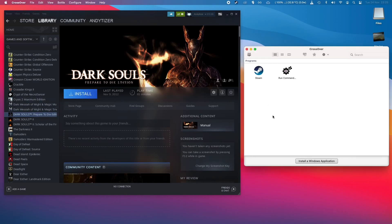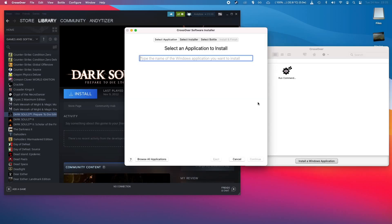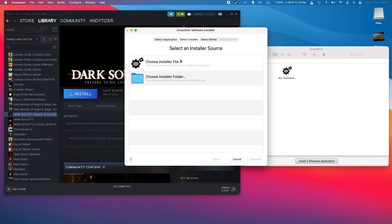And if you need to install any different applications, then you can just click this button and do a search for it. Or we can select a specific installer that we put onto the Mac and then install that application or game onto this computer.